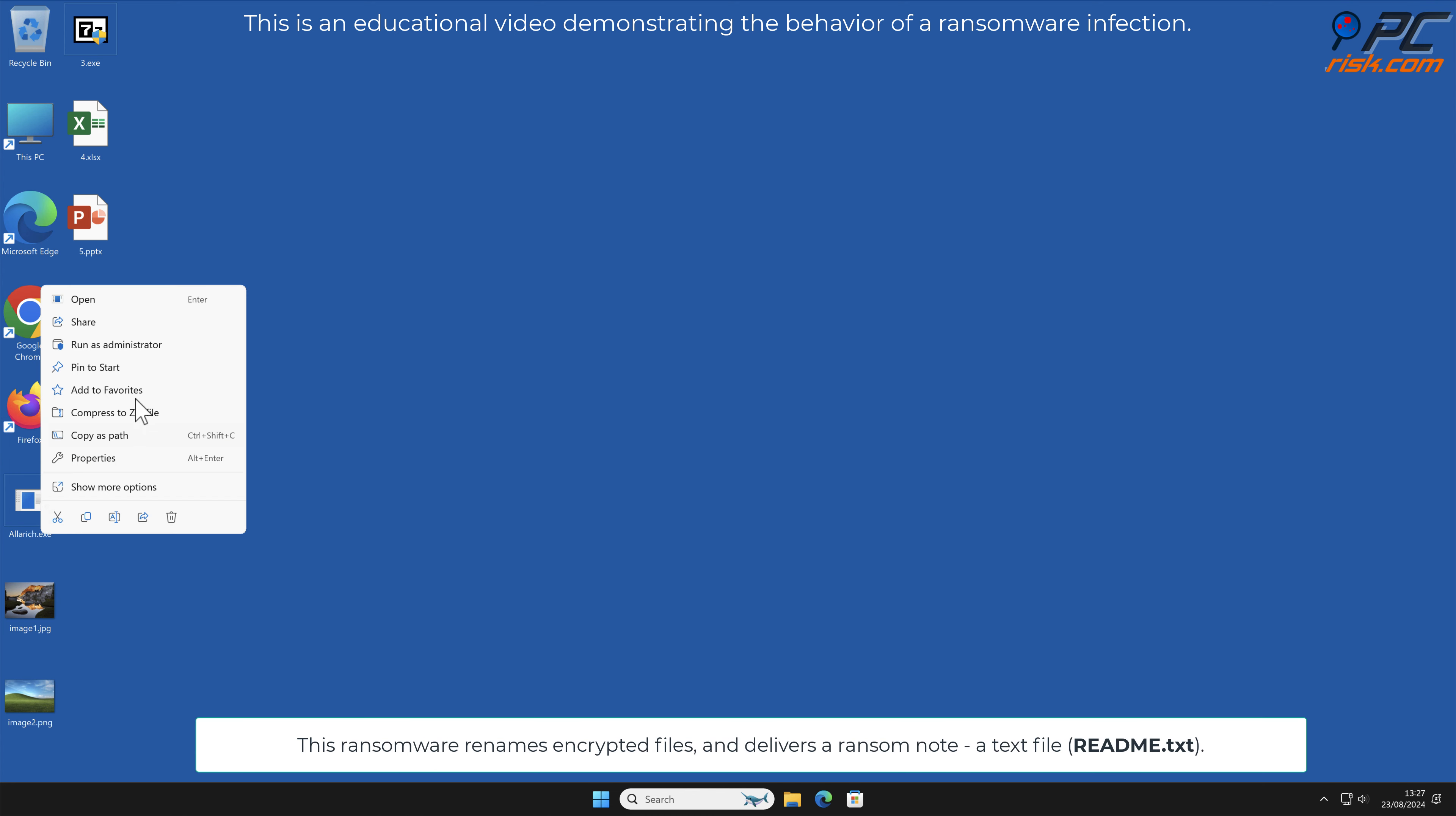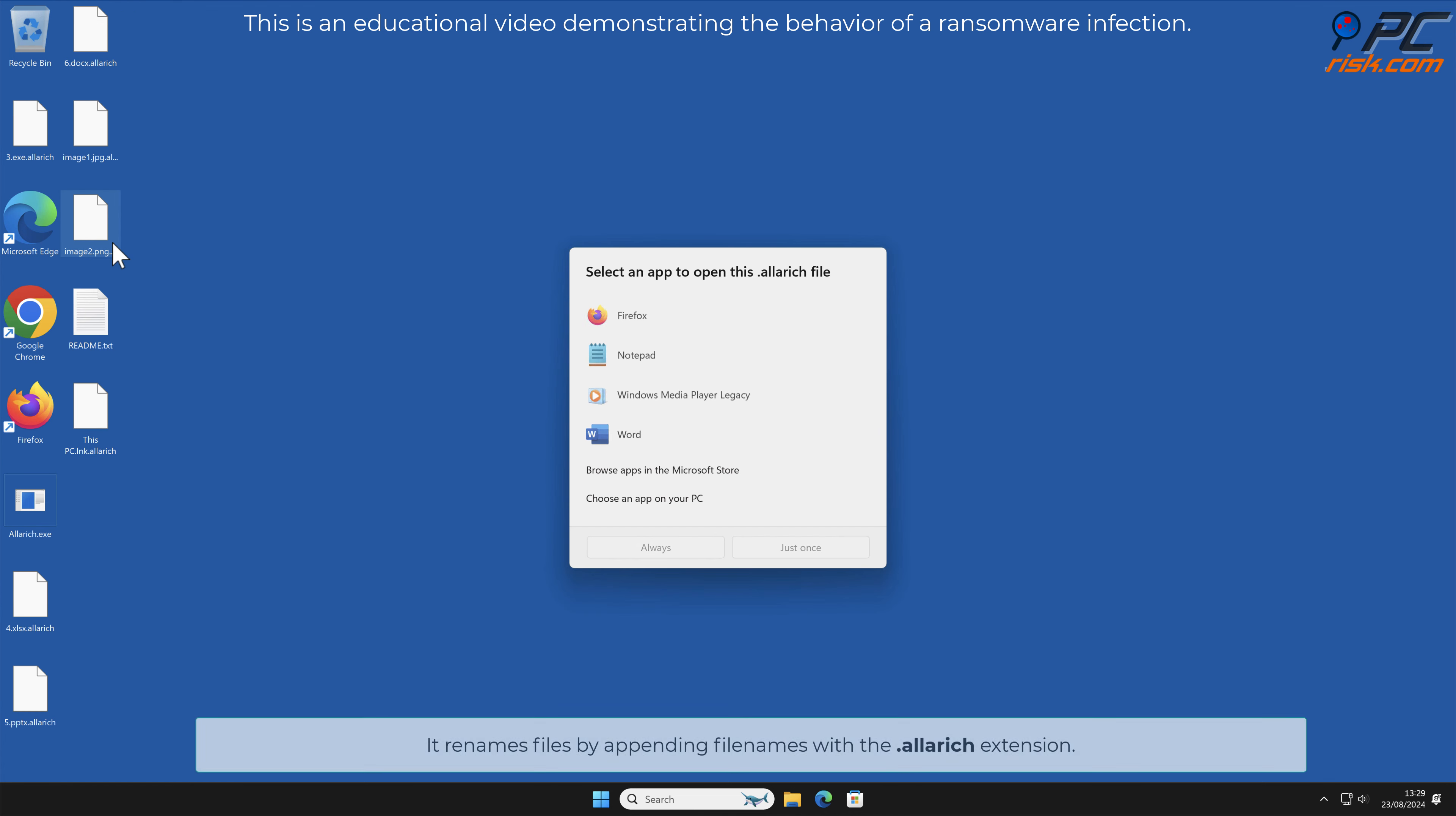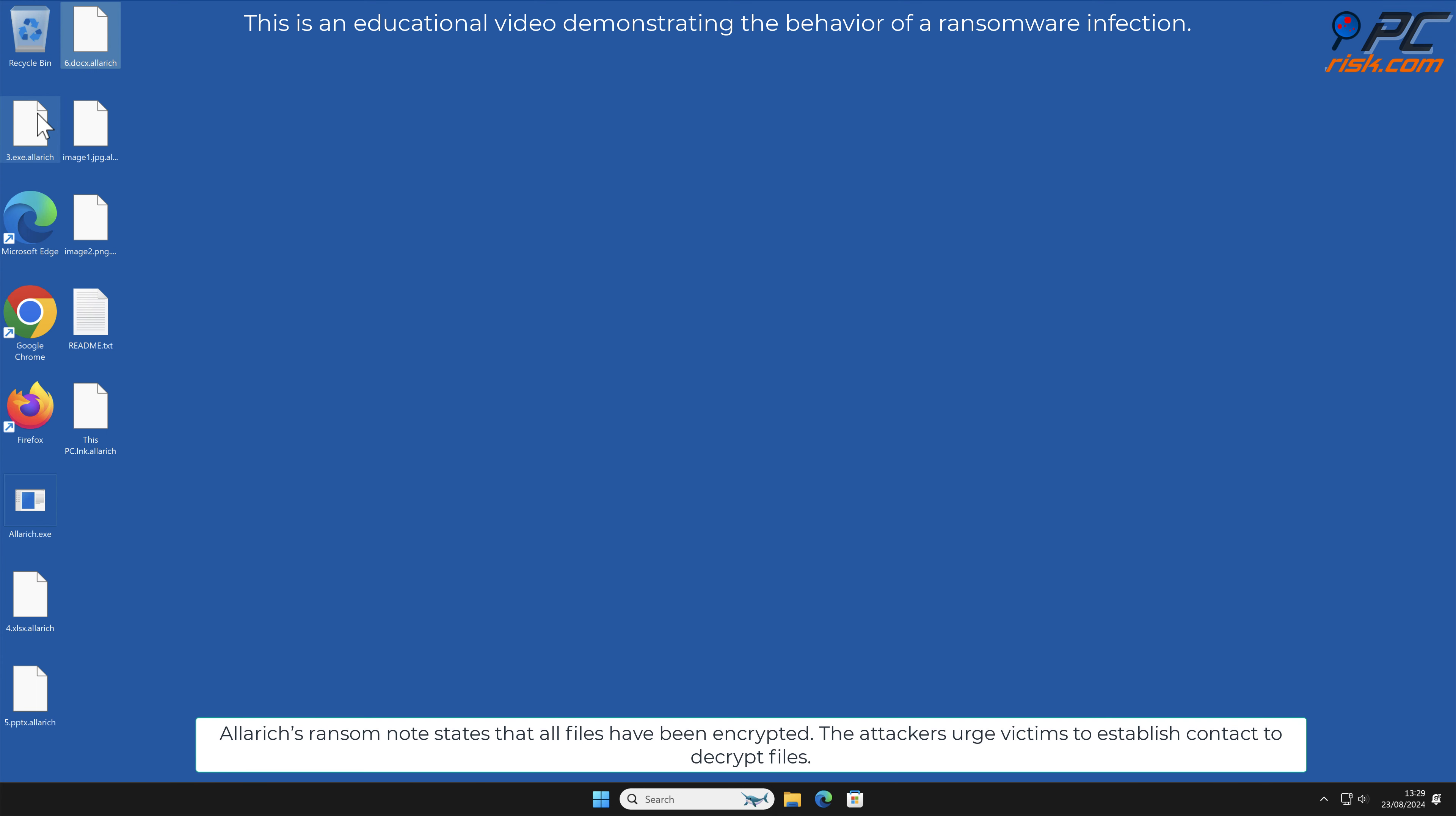It delivers a ransom note, a text file named readme.txt. It renames files by appending file names with the dot Alarich extension. Alarich's ransom note states that all files have been encrypted. The attackers urge victims to establish contact to decrypt files.